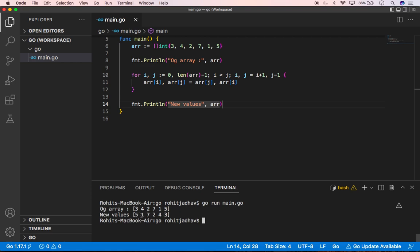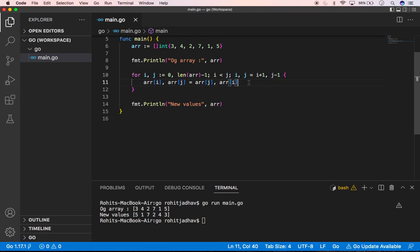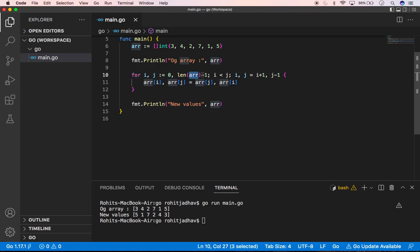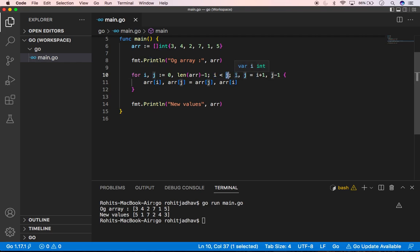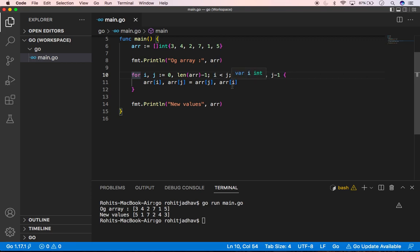Using this for loop we can reverse the array. I think you will understand how we did here. Initially, i is equal to 0 we are mentioning, and j is mentioning length minus 1. And i is less than j is looping again. i and j, we are adding one and minus one because initially i starts with 0 and j starts with 5, that's why. And this is the process to reverse the array values or slice values.